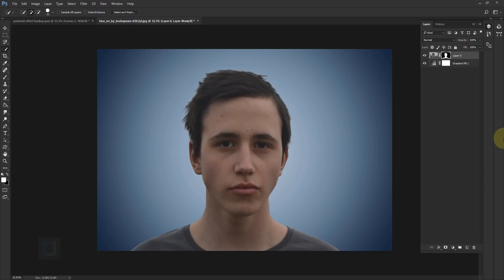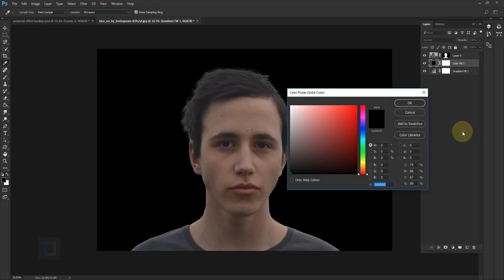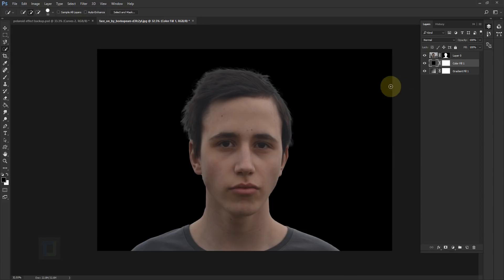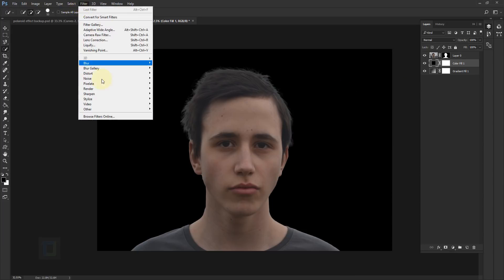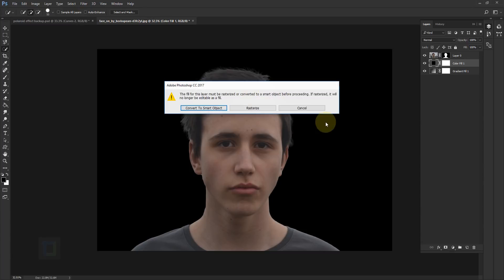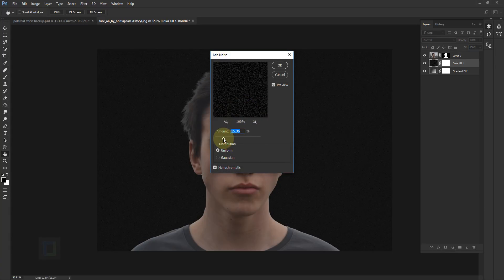Before we do color correction, let's finish the background. Activate your Gradient Fill 1, then click on your adjustment layers and select Solid Color. Make the color completely black and hit OK. After that go to Filter > Noise > Add Noise. If it says rasterize, just rasterize it. In the Amount, decide how much noise you want by looking at the original photo. Make sure it's set to Uniform and Monochromatic, then hit OK.